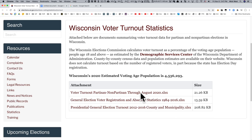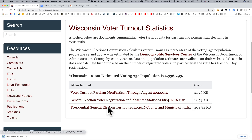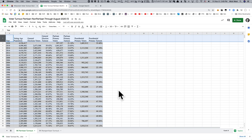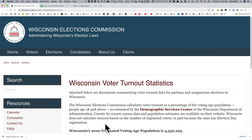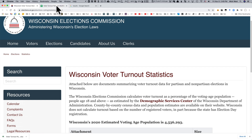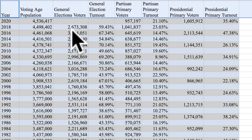They also have spreadsheets here we can download, which tell us the previous values. I'm going to download it and open it up. Here it is in Google Docs. We have the years and the voting age population — remember that 4.5 million figure — and we have the number of people who voted in these elections.